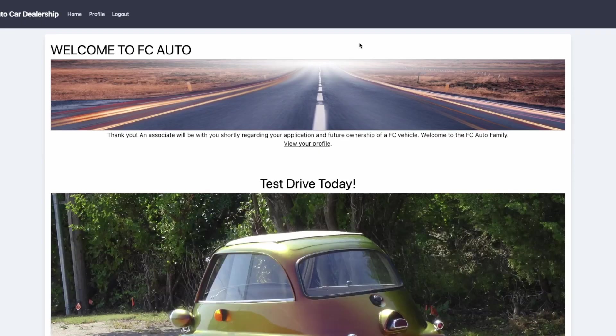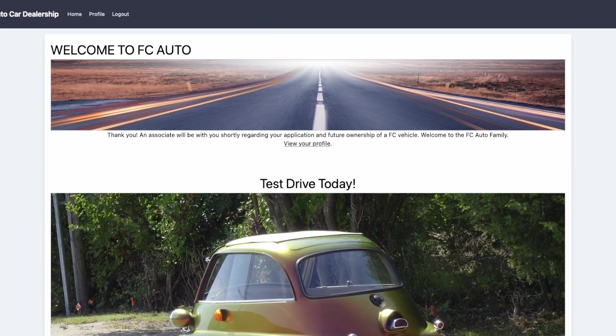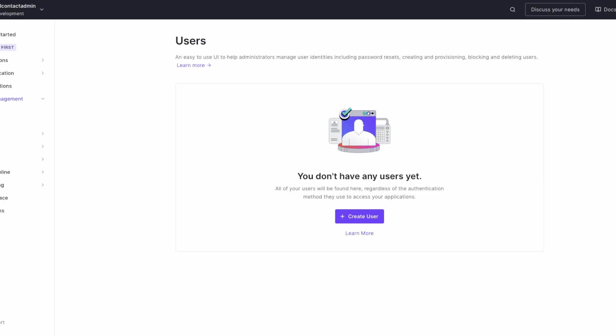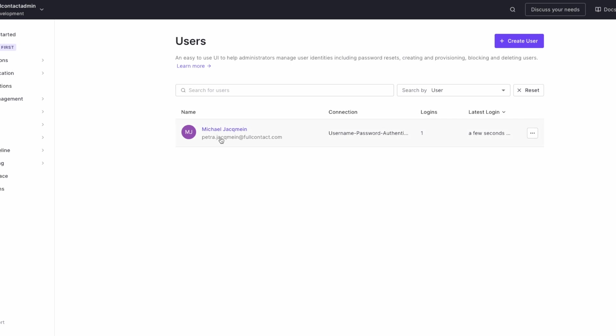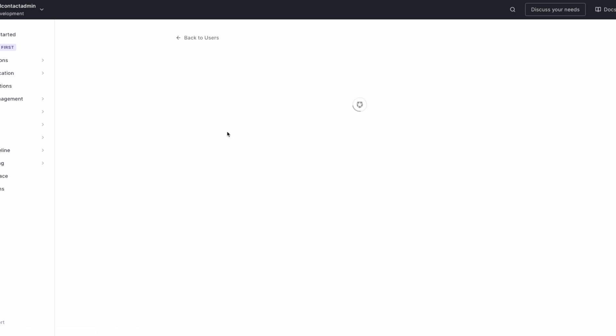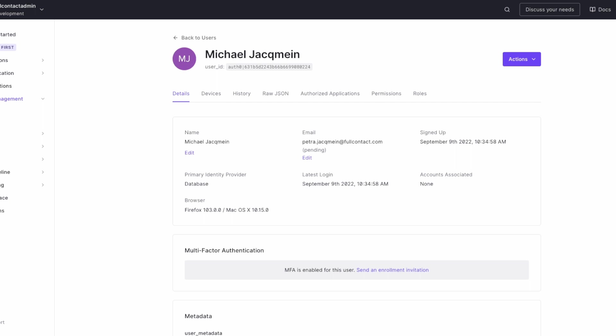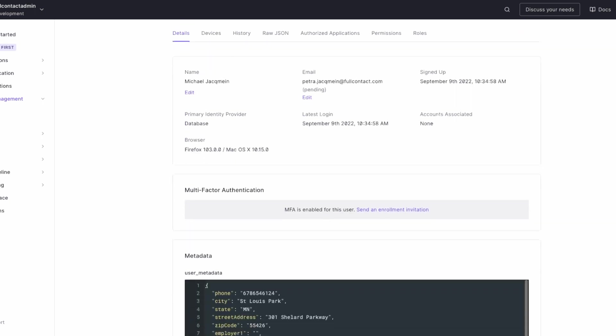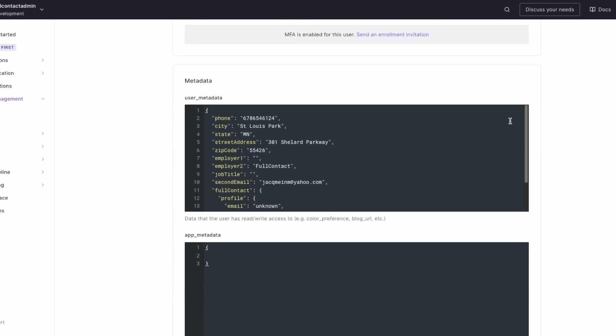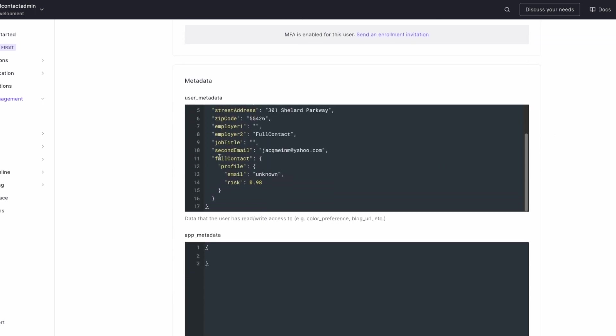If I go back to the user flow in Auth0, you'll see we have a new user. And if you look at this user's metadata, we'll see a Full Contact section that gave the risk of that email being unknown and a risk score of 98 out of 100—pretty high risk considering the email did not exist—but the second email did check out and we're able to log in.